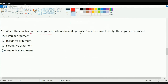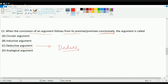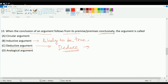The next question: when the conclusion of an argument follows from its premises conclusively, the argument is deductive — you can fully deduce something from the statement. An inductive argument is where you feel something is likely to be true. An analogical argument means if this is true then that should be true — for example, I am a girl and have a sister, so my sister is also a girl. A circular argument is where you start with point A and end on point A as the answer.